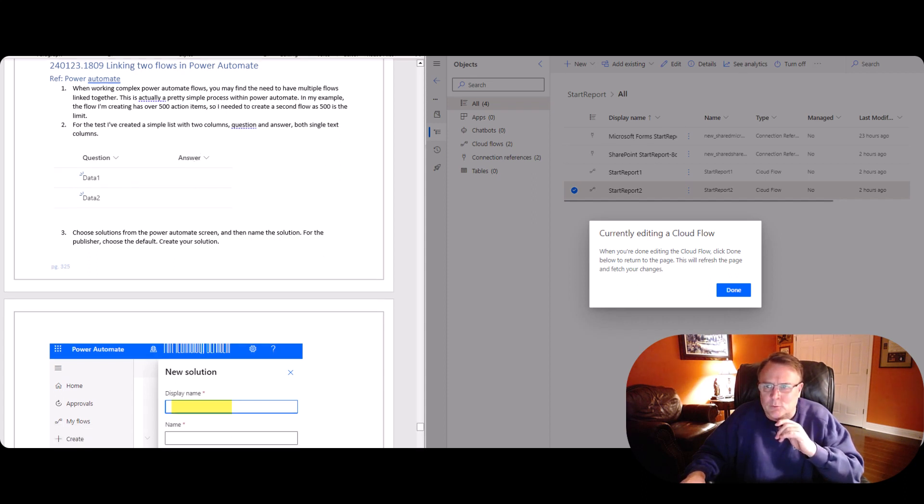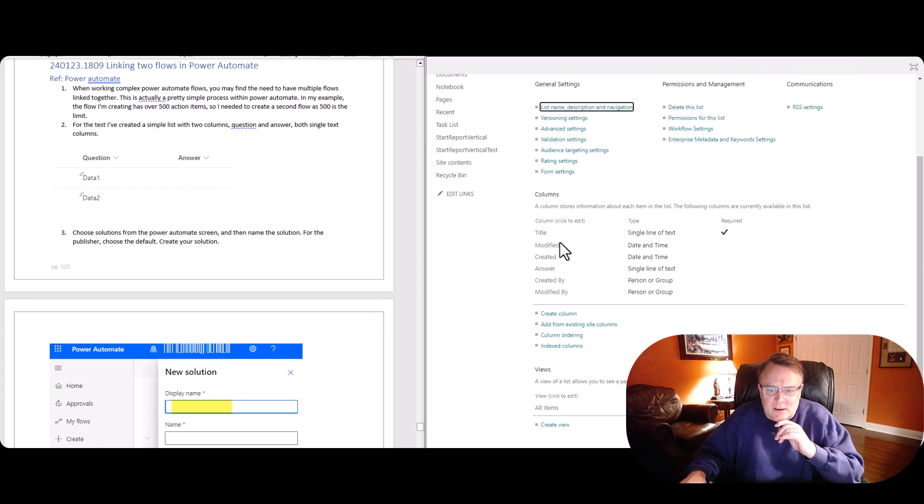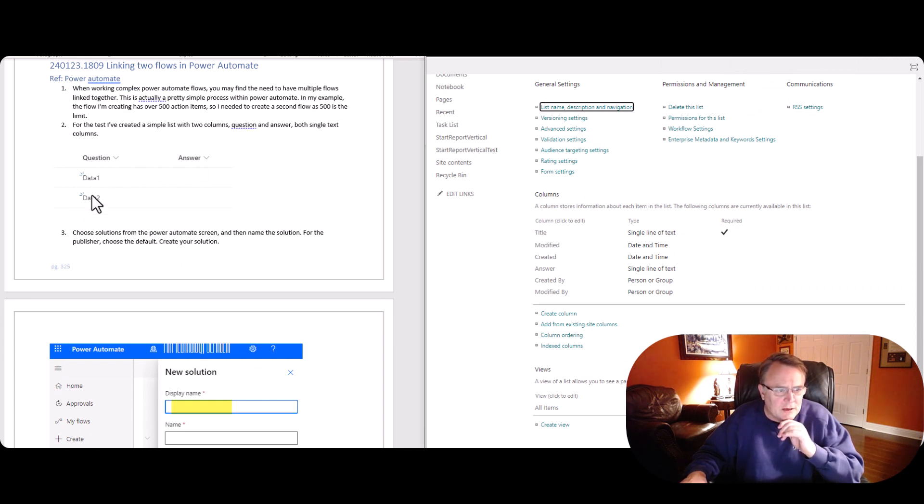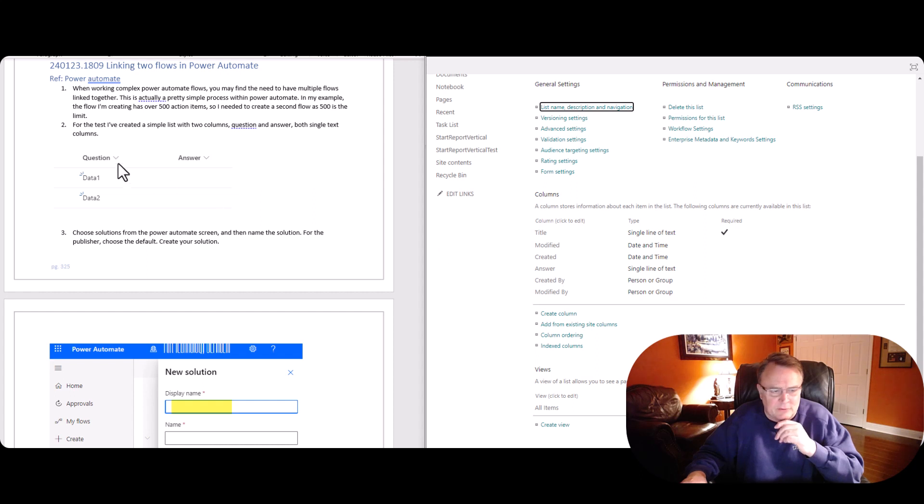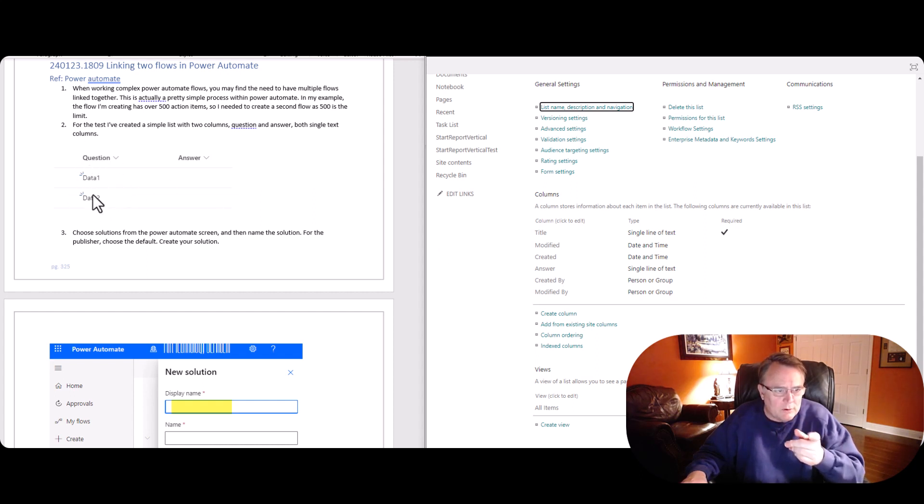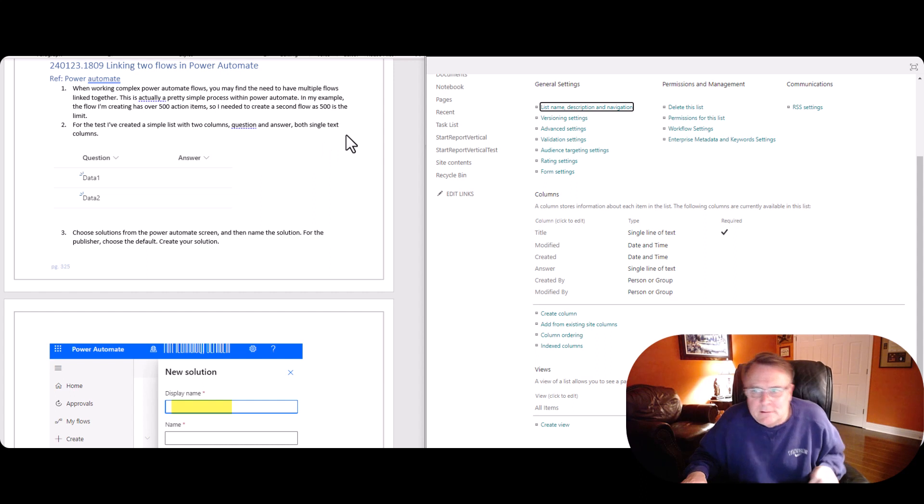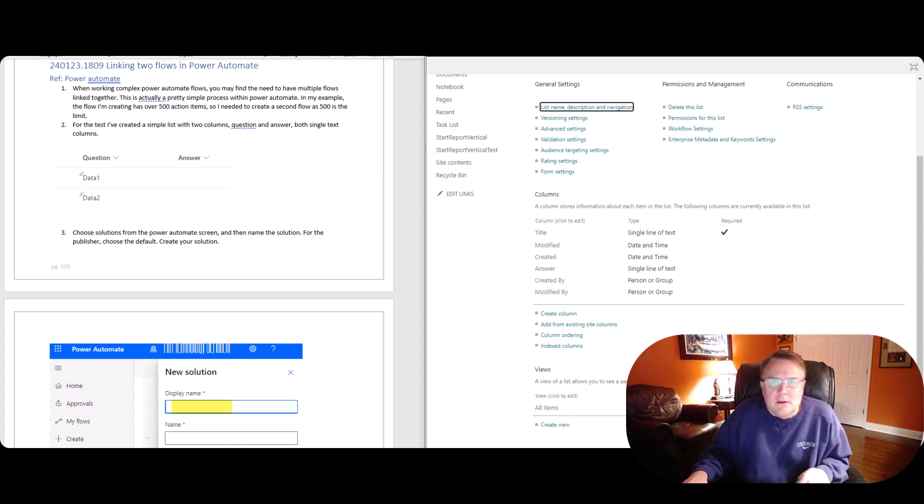We're going to start here with the list. The list here is two columns, question and answer. And actually you only need one right here. I've renamed title to be question right there, single line of text. And then I added answer too. But for this demo, we're only going to use this. And we're going to want to see data one and data two inside that list when we're done.